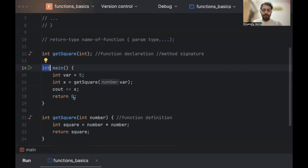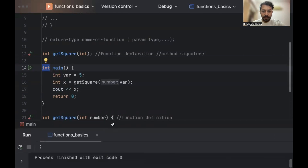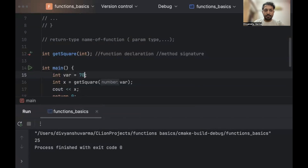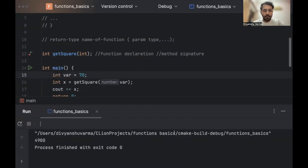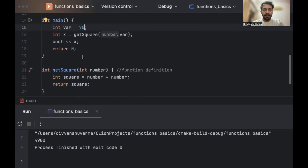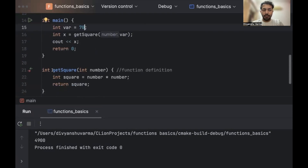Let us try and run this. If we run it, we should get a value of 25. Let me just expand the window. So we get 25. What if we modify it to 50 or 70? Seven times seven is 49. We get a value of 25.